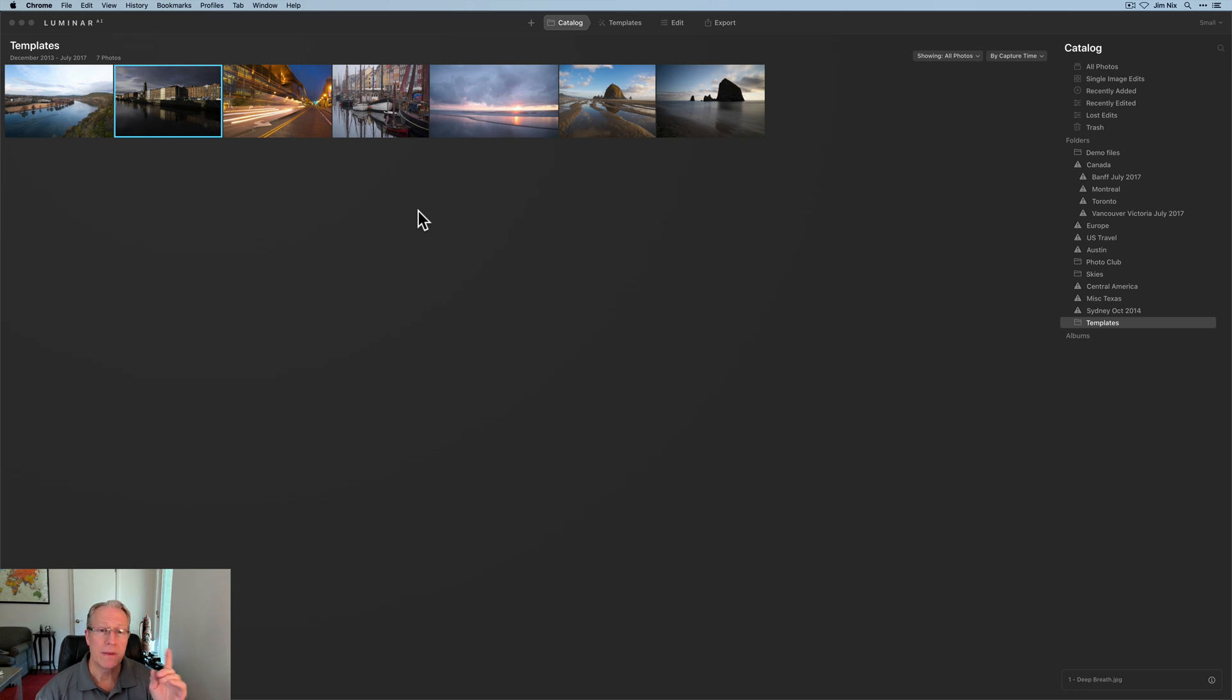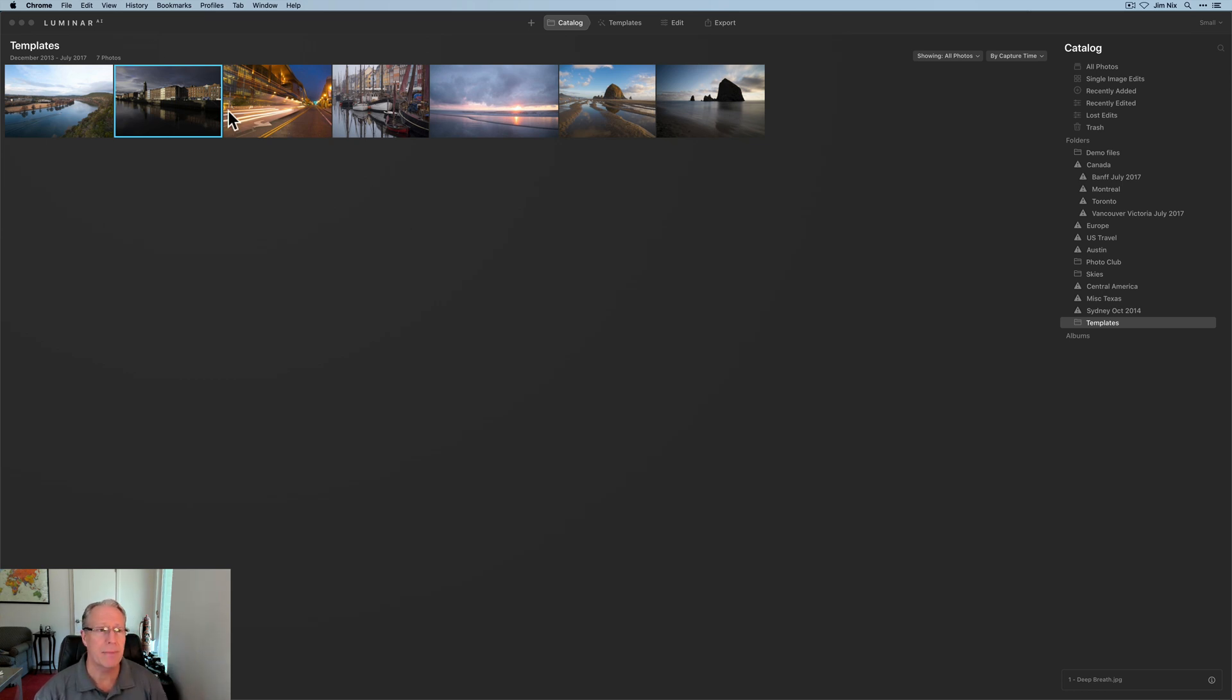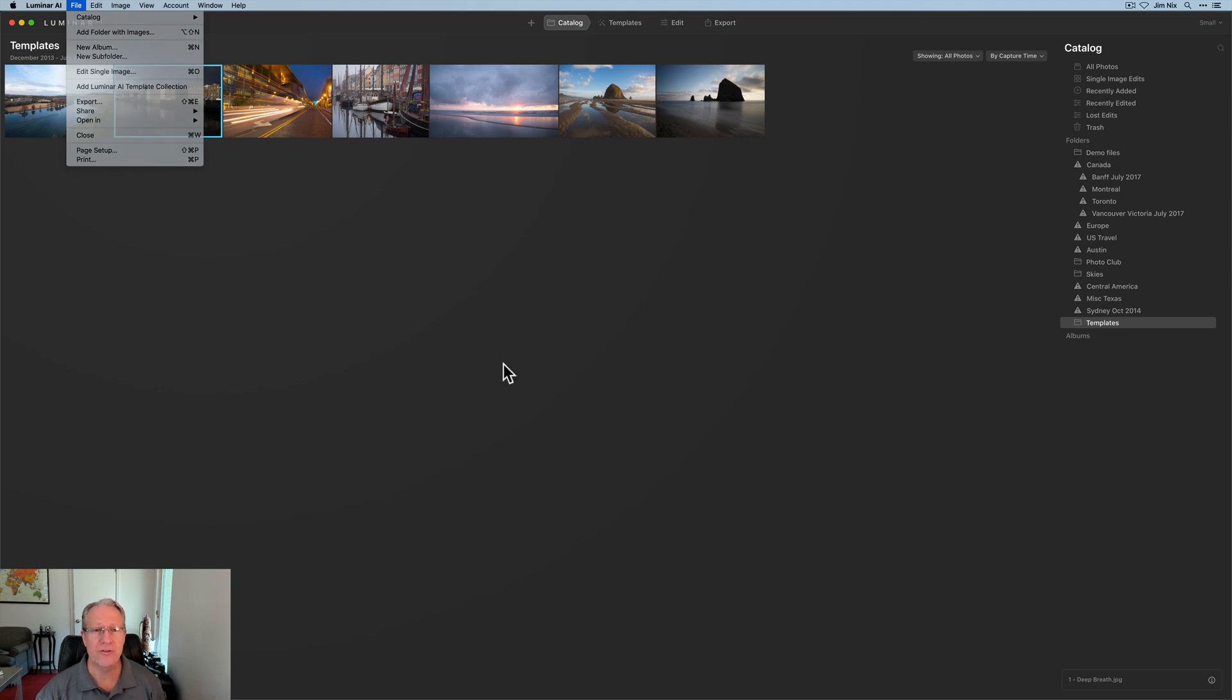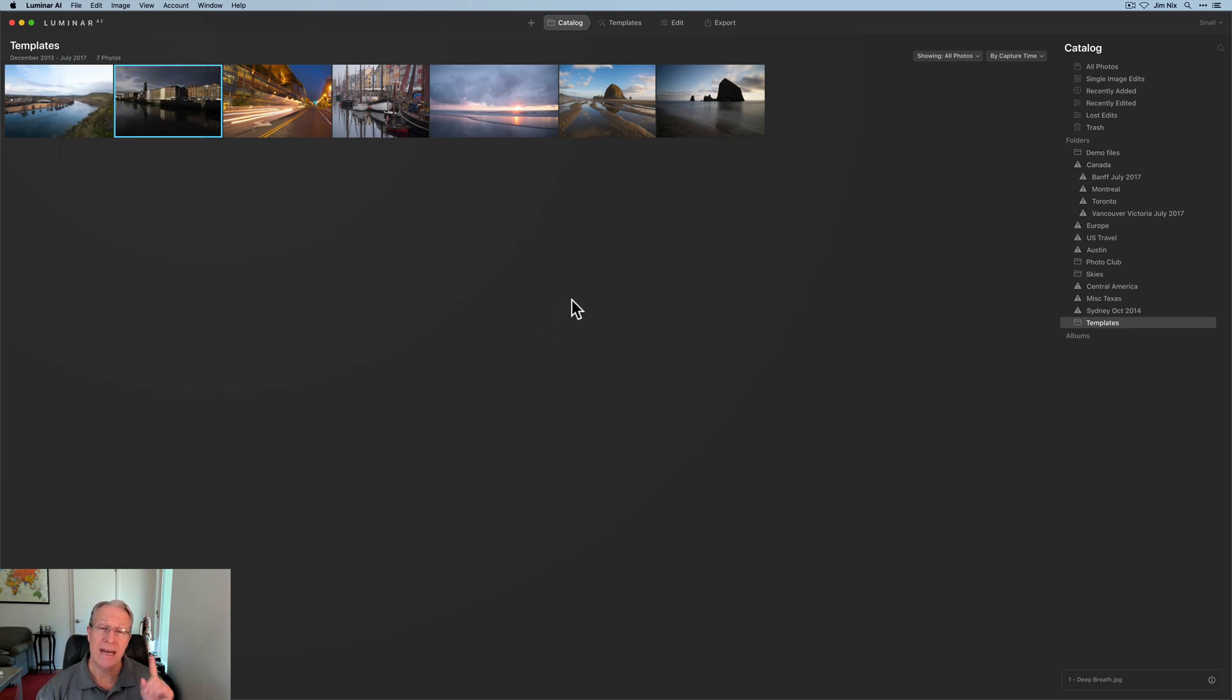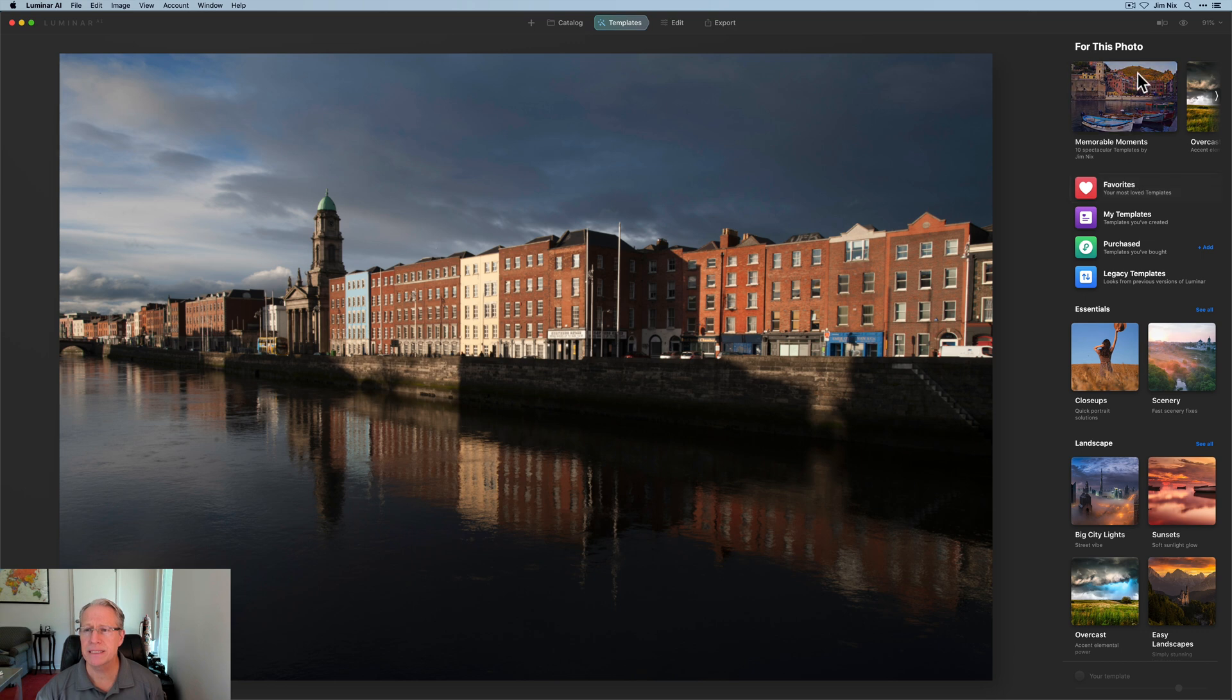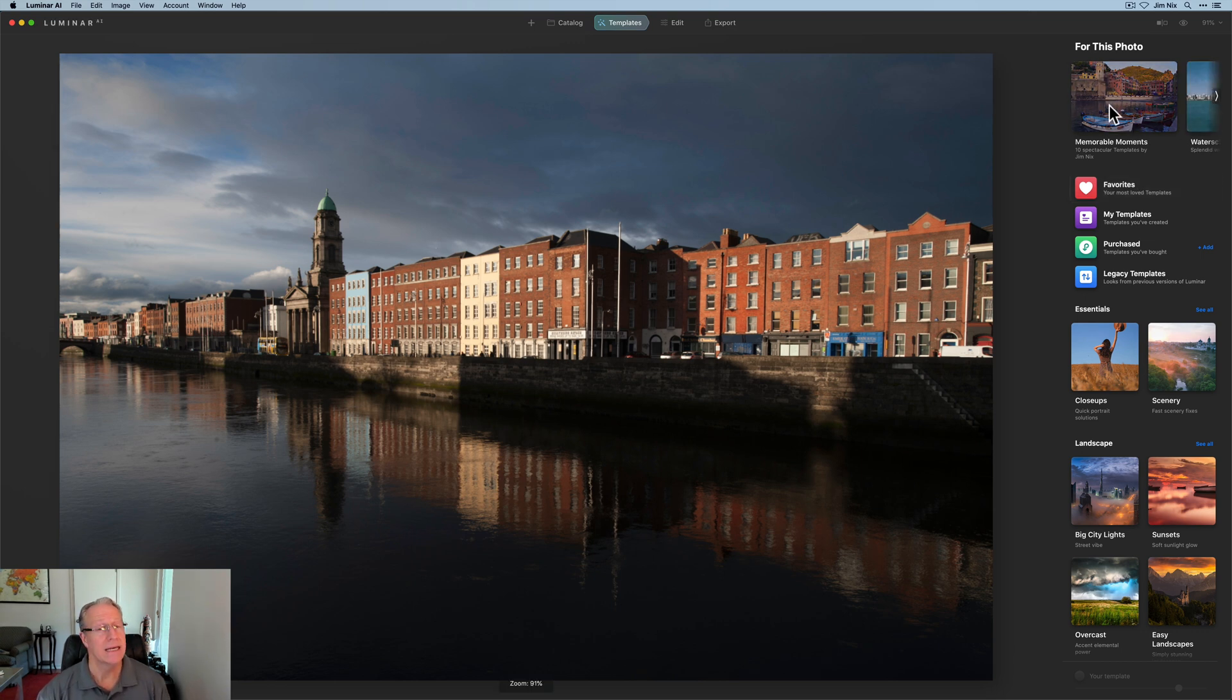When you purchase that pack, you can download it to your desktop and then under File, add Luminar AI template collection, and it'll drop it in. It drops into your purchased Luminar template pack section. Let me show you that. I've got a photo here. I'm going to click on templates and it comes up for this photo.